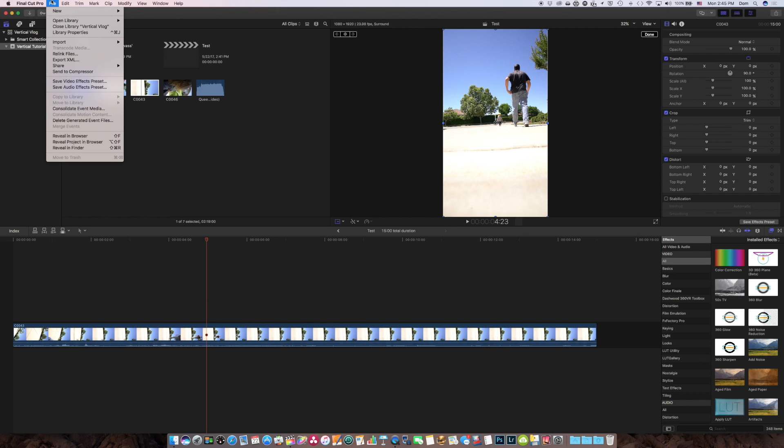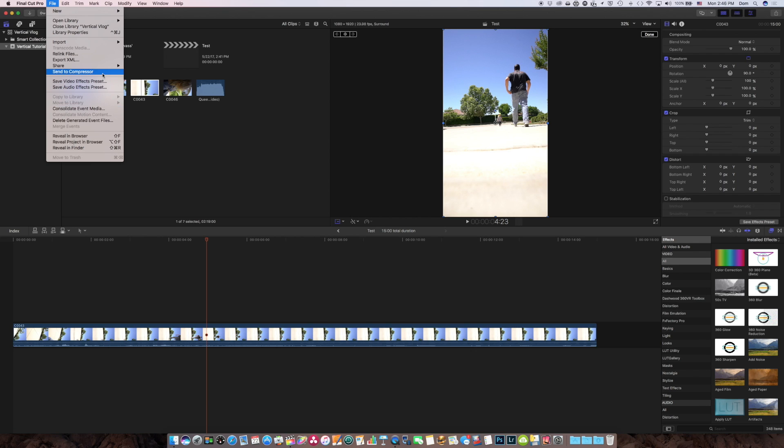I need to get this file smaller so it could easily load on Instagram Stories. So I use Apple's compressor program. So I'm going to go send to compressor.